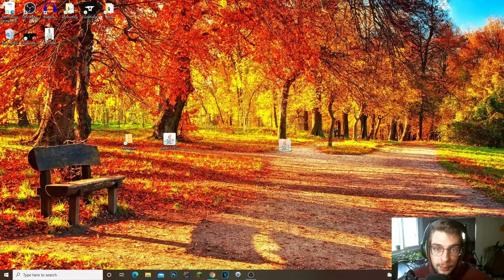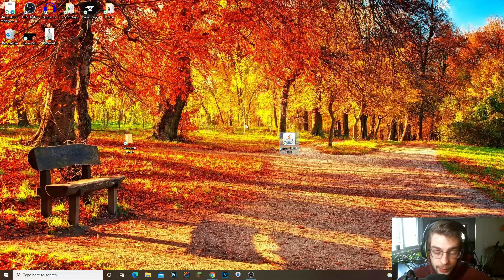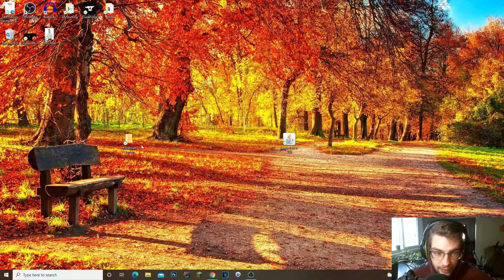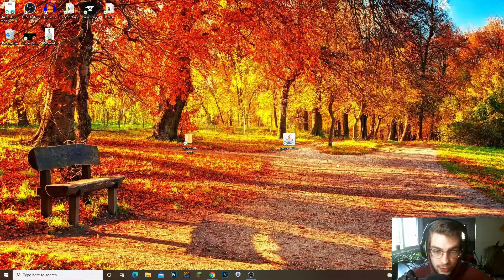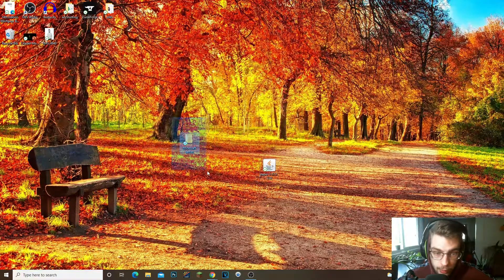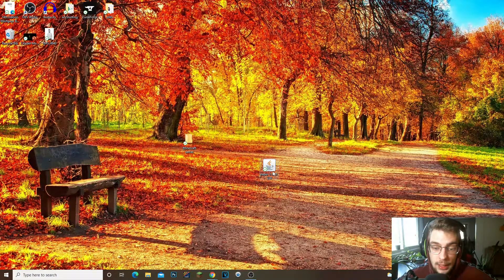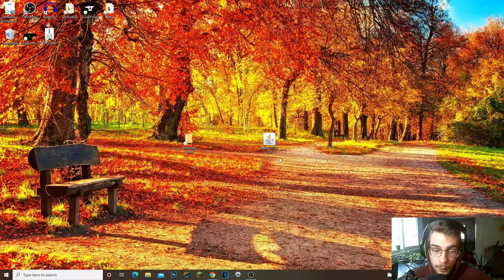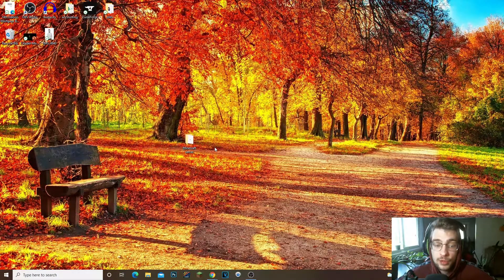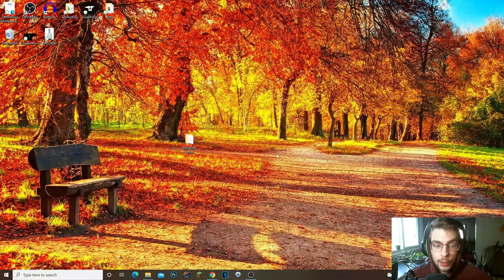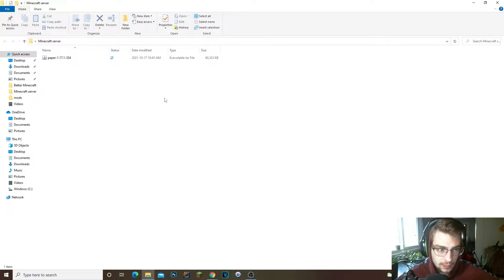So once you've downloaded Paper, I would recommend you drag it to your desktop just like this. Also make sure you create a Minecraft server folder, I do apologize. So what you're gonna do is you're gonna drag the Paper 1.17.1 in the actual Minecraft server folder.